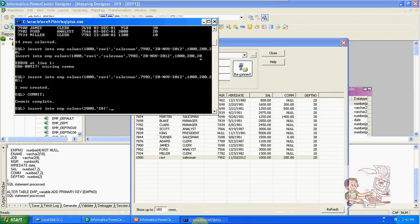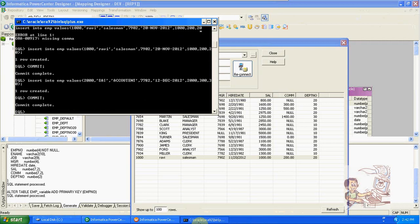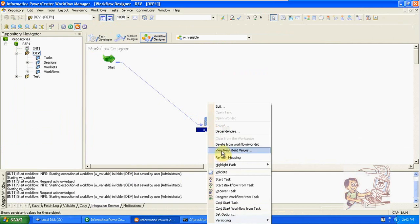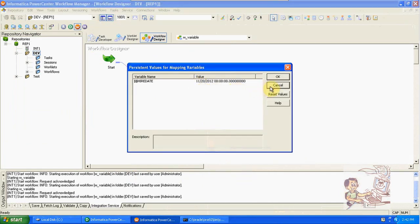Inserting a new record: employee name SAI, job account, MGR is 7782, date is December 12th, 2012 — this is the new max date. Salary 2000, commission 300, department 30. One row created. The current maximum date in the variable is November 20th, 2012. The new record has December 12th, 2012.